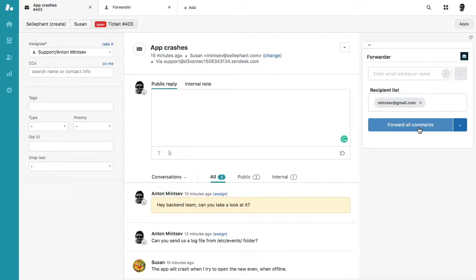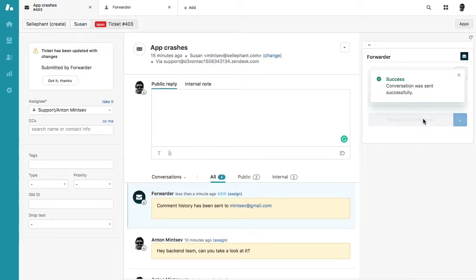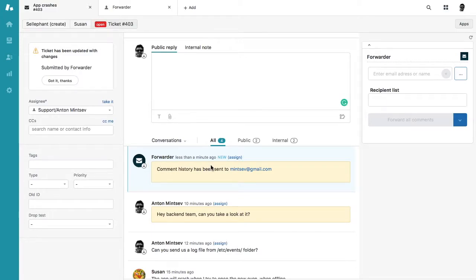So now I'm pressing forward all comments. Okay, so comment history has been sent to this email.